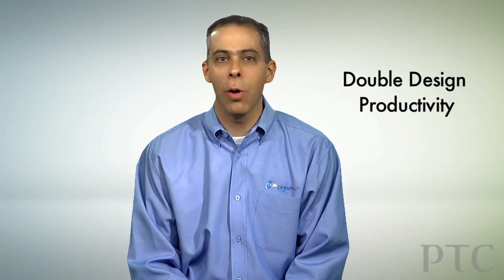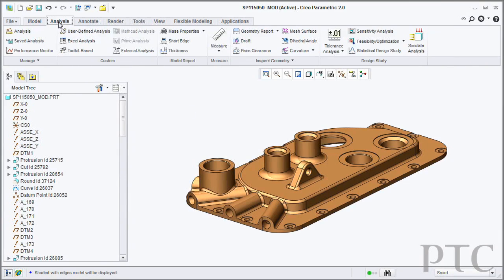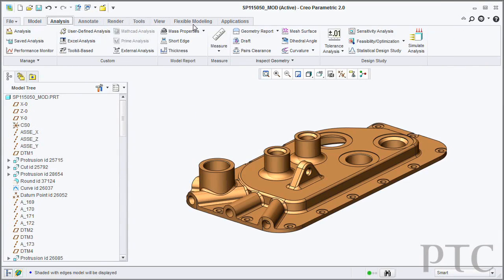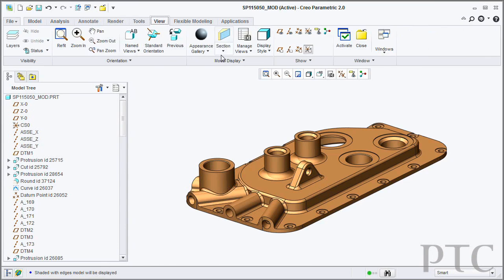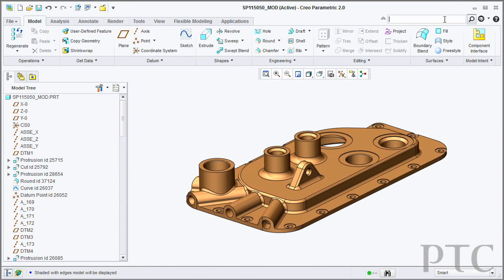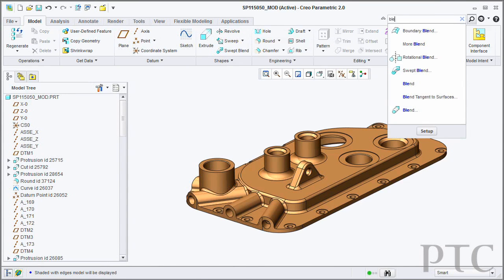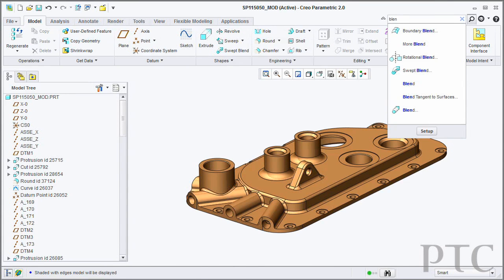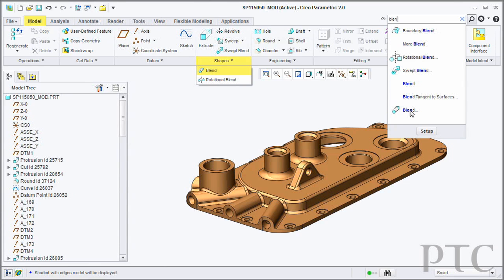For users of Pro Engineer Wildfire 4 and Wildfire 5, Creo Parametric can boost their design productivity significantly. First, we have a modern user experience with a new, fresh interface based upon the Microsoft Ribbon standard. It's easily adoptable for Pro Engineer users — we have a command finder tool that will allow you to find any command you're used to looking for in Pro Engineer Wildfire 4.